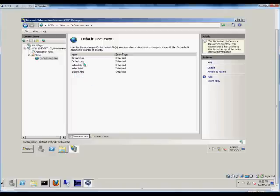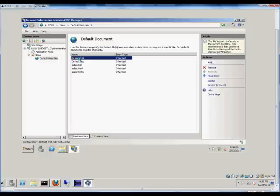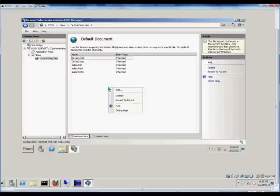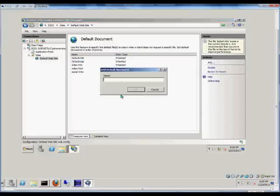So if we decide we're going to have a different document other than what's listed here, we can go in and we can remove all of these files or just leave them where they are and just add the name of the file.